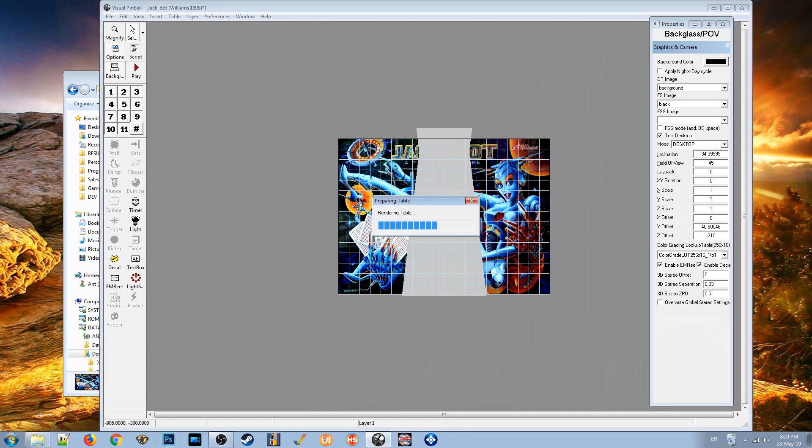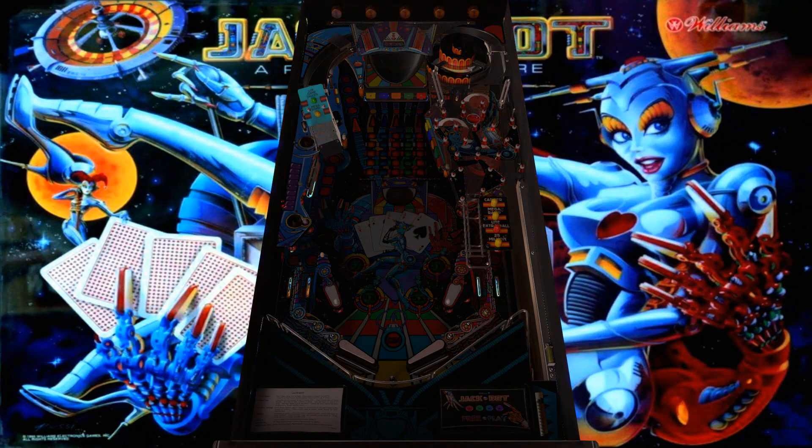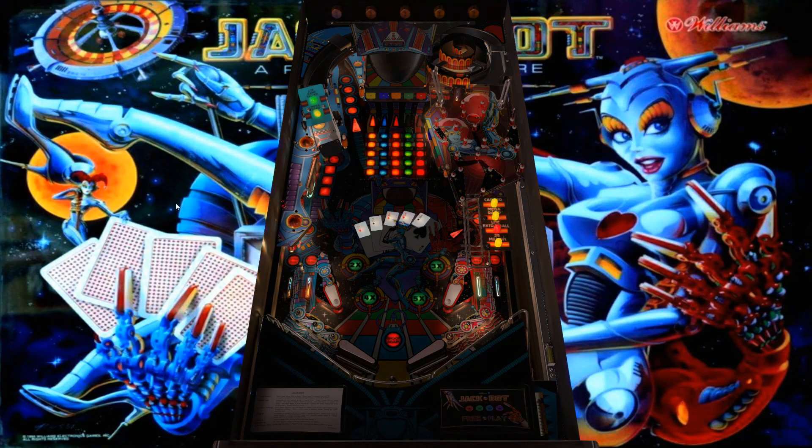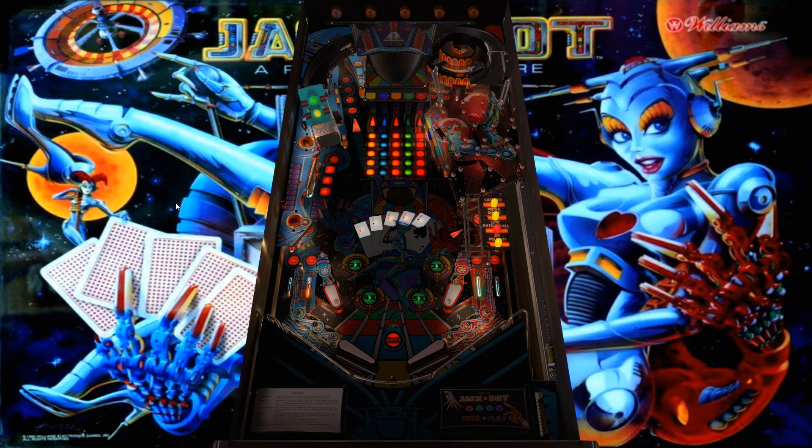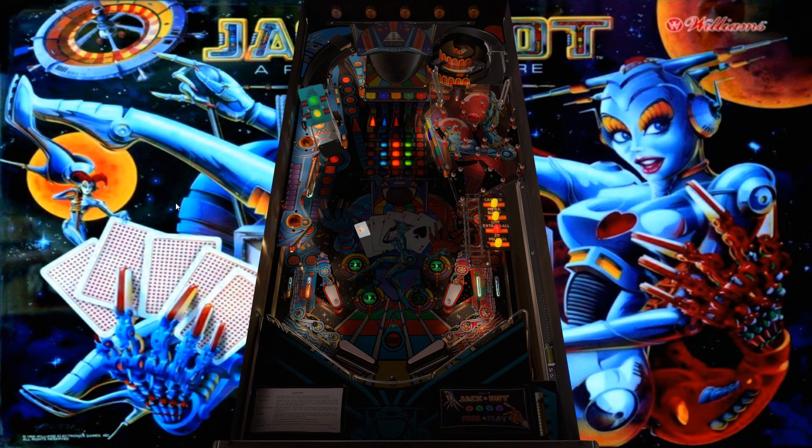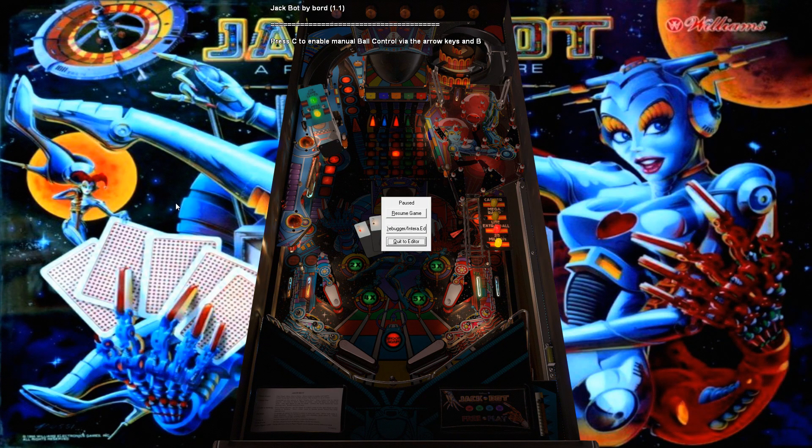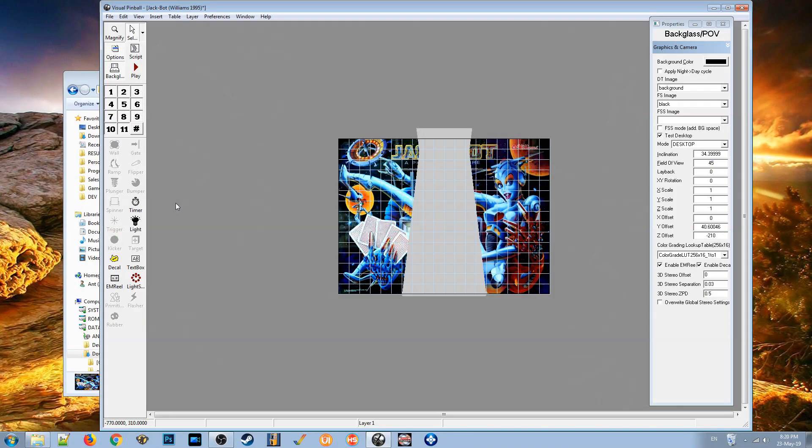If we now click play, there you go, that looks much better.